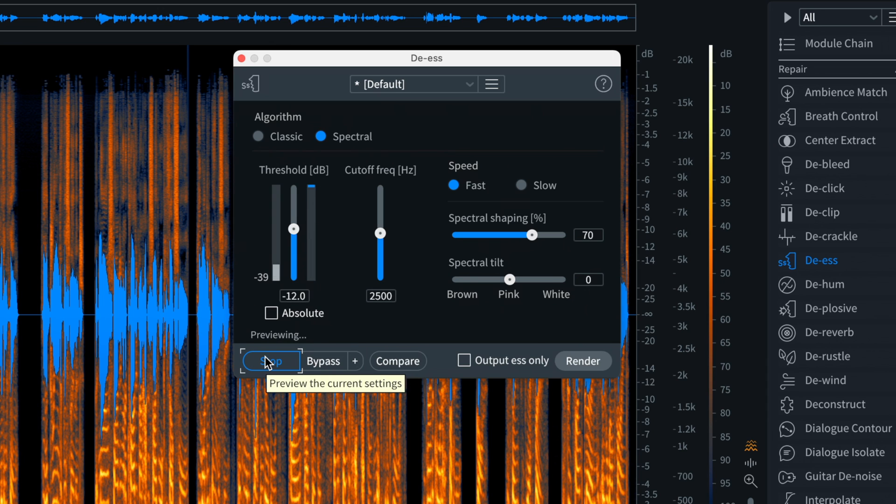This is where things get surgical. And if you're working with a voiceover or dialogue, Spectral is often your best bet.